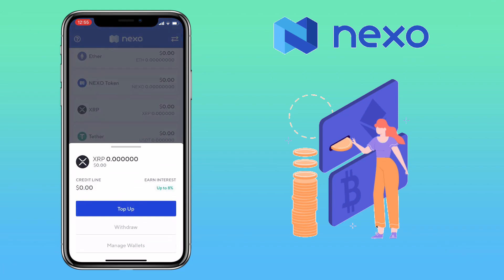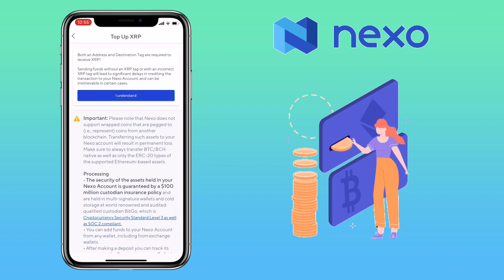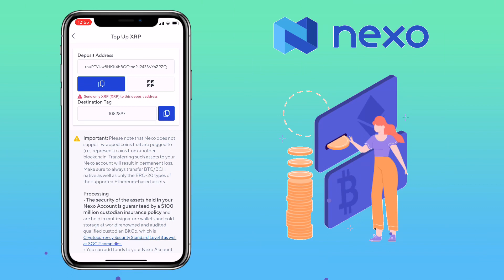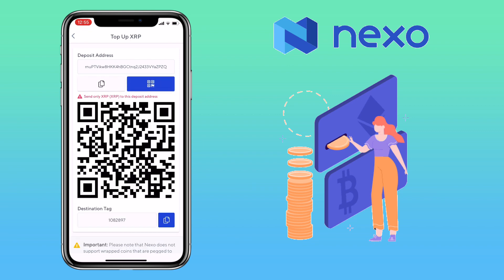Let's pick one more — let me choose XRP. For Ripple, both an address and a destination tag are required to receive XRP. Sending funds without an XRP tag or with an incorrect XRP tag will lead to significant delays in crediting the transaction to your Nexo account and can be irretrievable in certain cases. Click on I understand. Here, you can copy the wallet address and destination tag, or scan the QR code — and don't forget to copy the XRP tag.